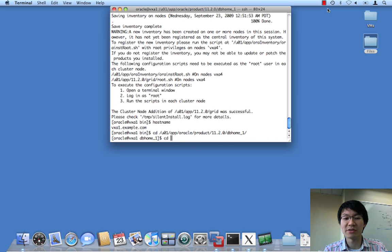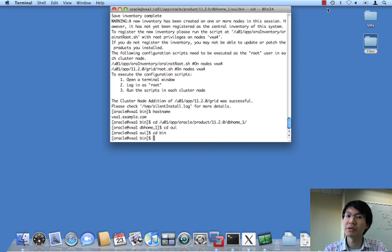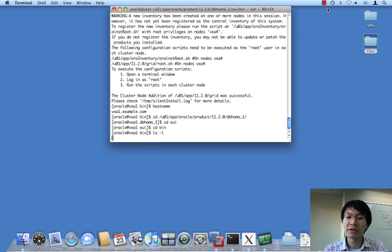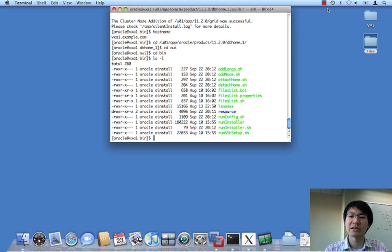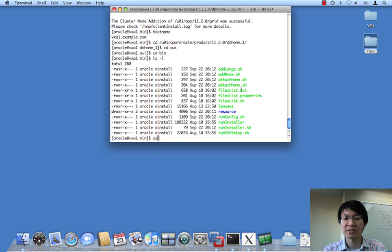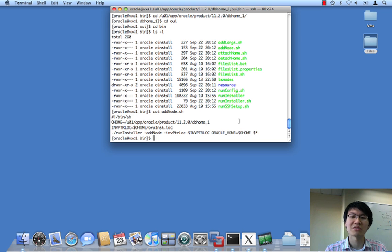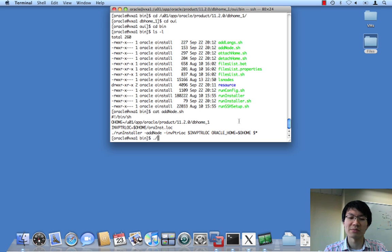We go to the database home, go into the OUI directory, go into bin, and just like previous versions of rack, we have an add node.sh. And if we take a look at the script itself, we can see that it's been extended just a little bit. But it's pretty much the same as it always has been in the past.